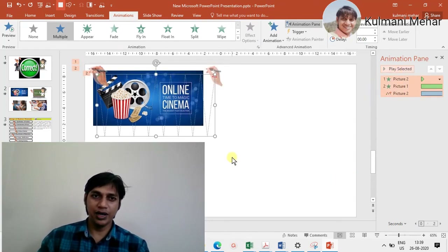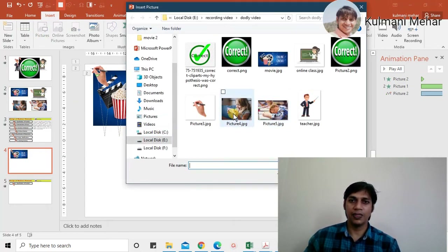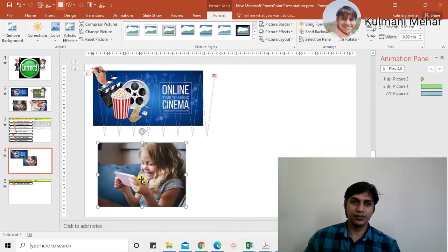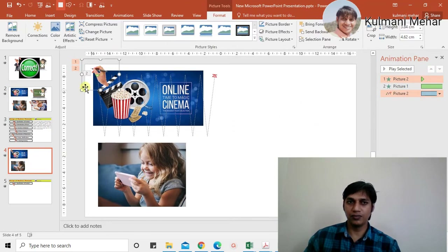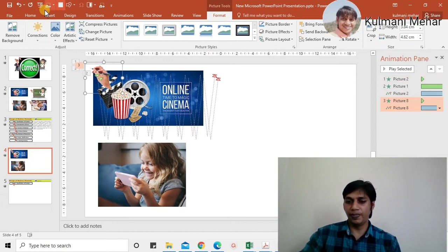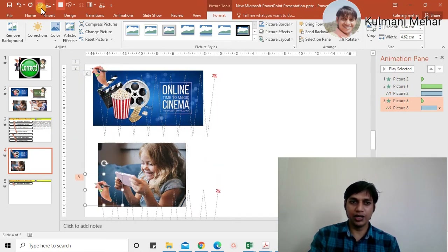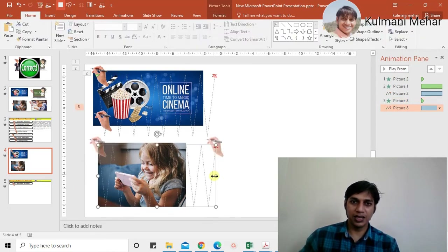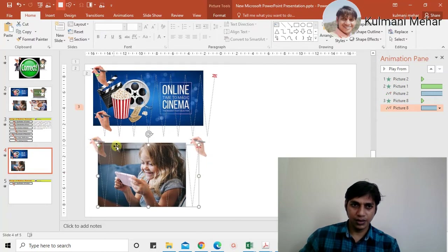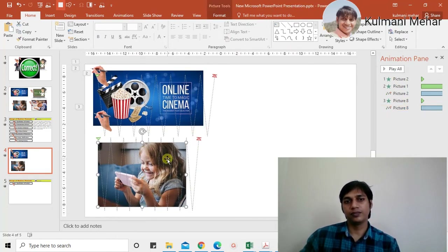Now to add a second image, it won't take much time because we already have everything set up. Insert another image: go to Insert, Picture, select the image, and insert it. Click the hand — you can see it has 'Appear' and 'Motion Path' animations. Copy the hand with Ctrl+C, Ctrl+V to paste it. Now move this copied hand to the bottom side using the arrow keys. The new image is smaller than the hand, so make the hand a bit smaller to match — adjust the width a little higher.